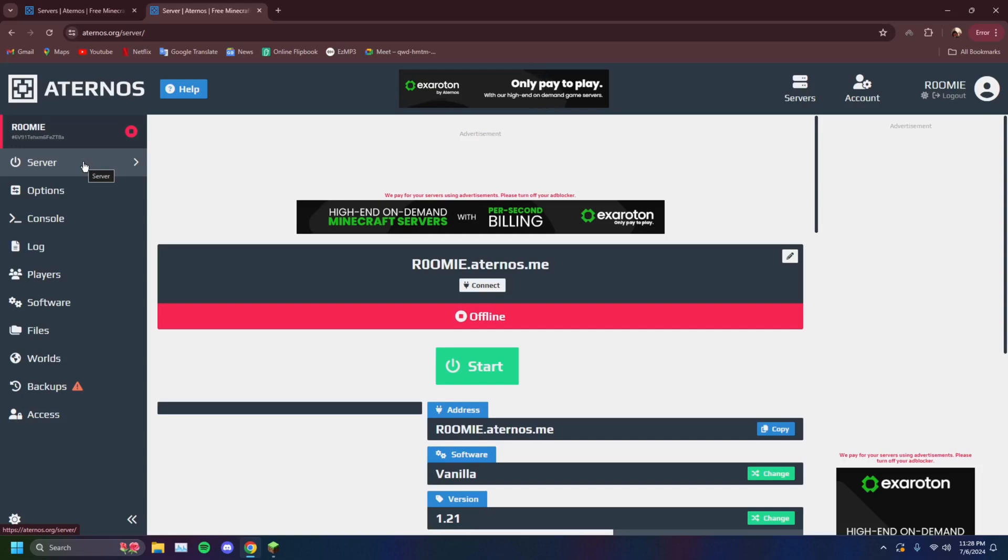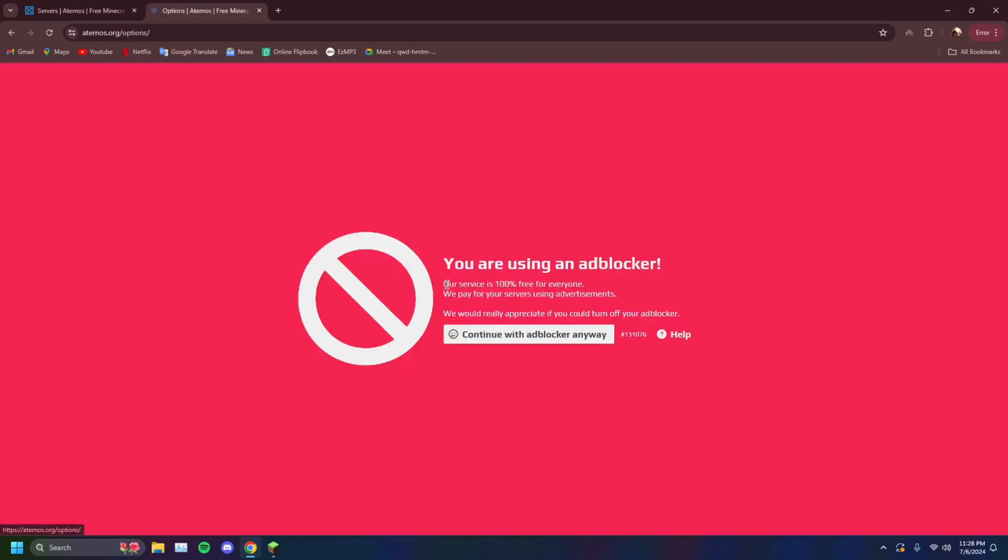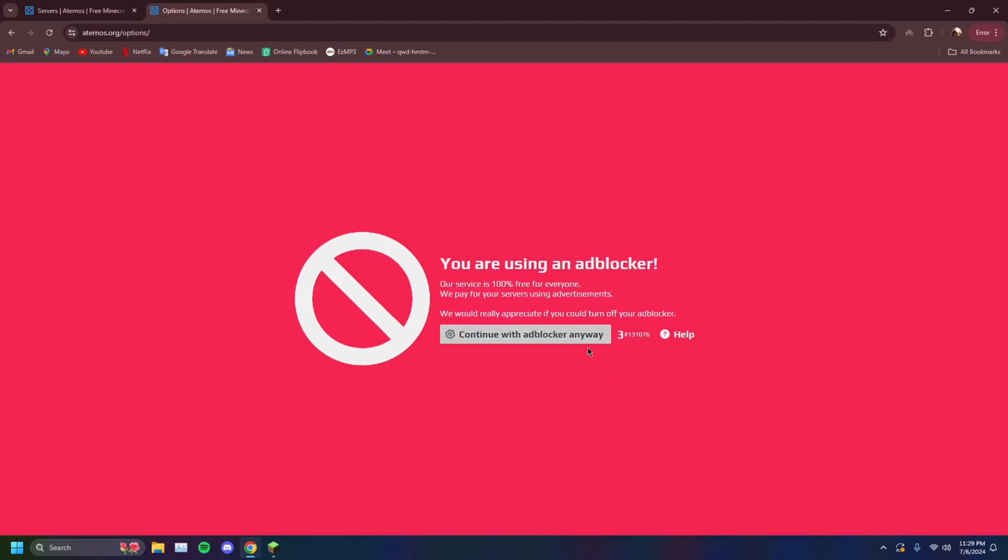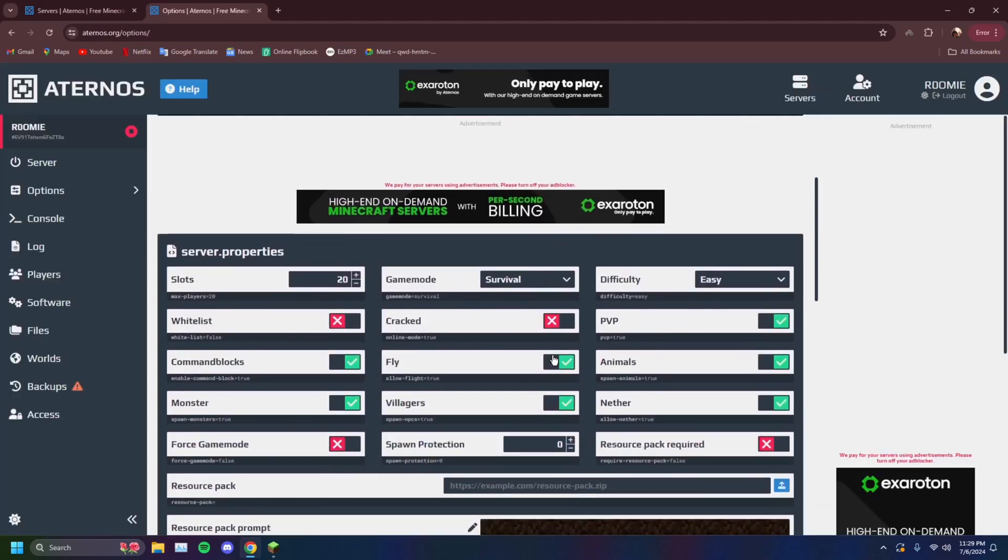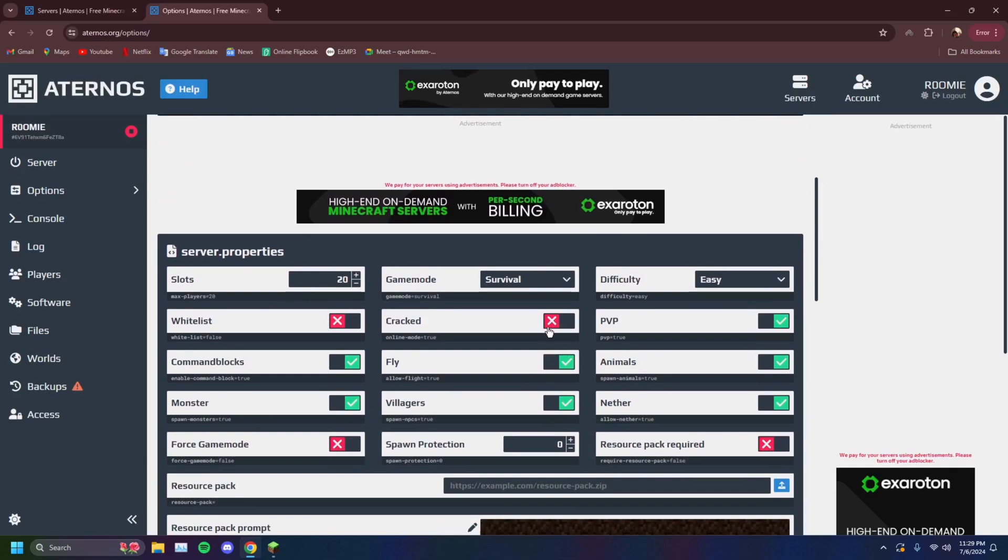you're playing on a cracked version of Minecraft, you can go over to the options here and you can turn on cracked for people that use T-Launcher and other things. I'm not too sure of the cracked versions of Minecraft, but you can turn on the cracked version here.